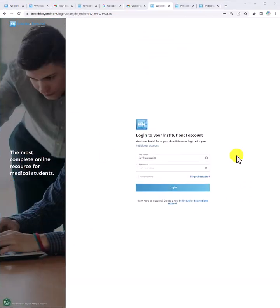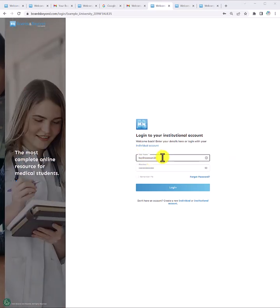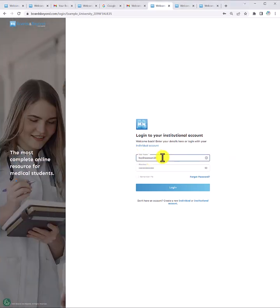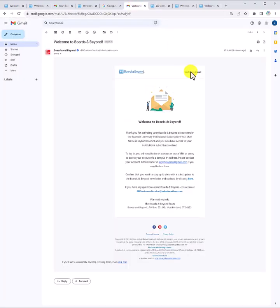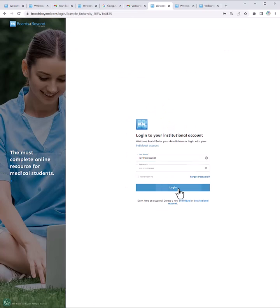Finally, you'll be prompted to sign in to your new account. Note that it's going to ask for your username and not your full email. And if you forgot what username you put when you were registering a minute ago, totally fine because you will have just received an email from us with that username. We're going to click sign in.